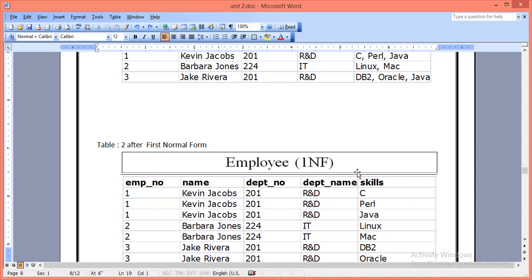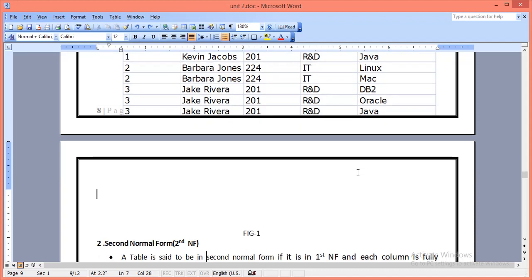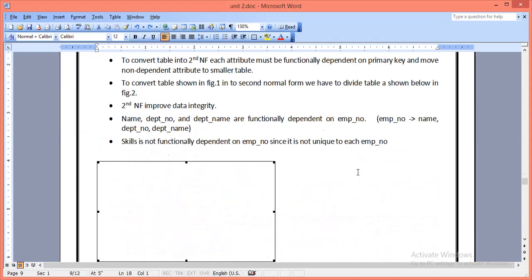The table is in First Normal Form but still has some redundant data. It doesn't have any repetitive group of columns — for Kevin Jobs we have three rows because he has three different skills, same as Jack Rivera who also has three rows. It is easy to maintain, but the problem is it leads to redundancy, which we will solve in another normal form.